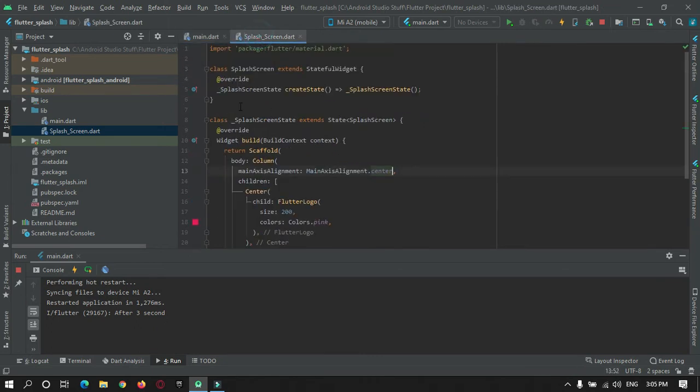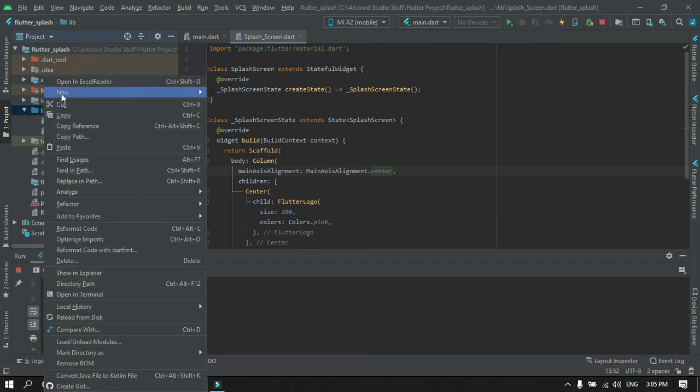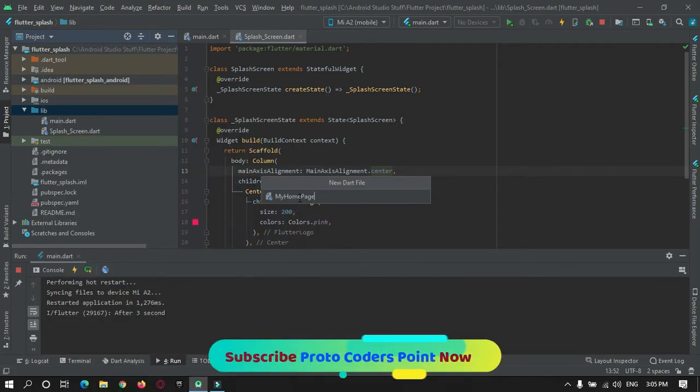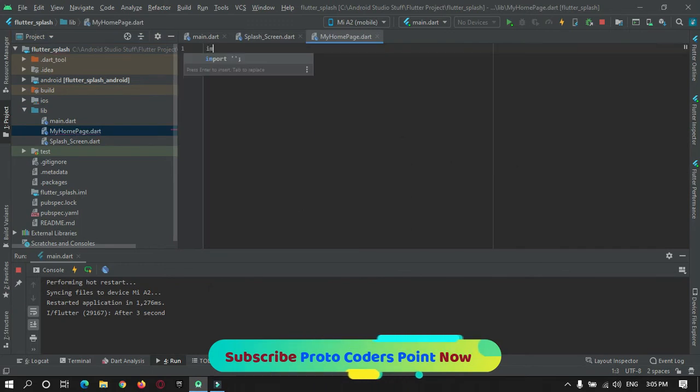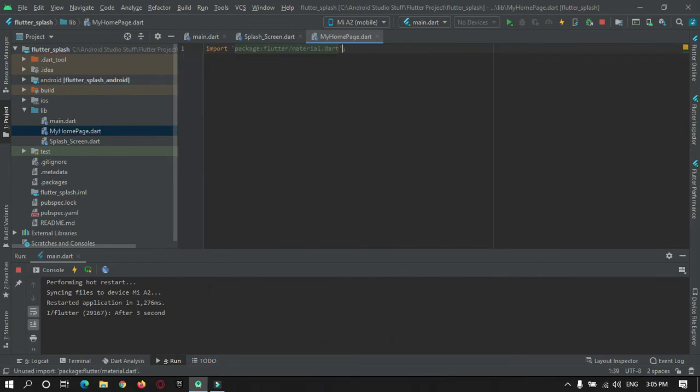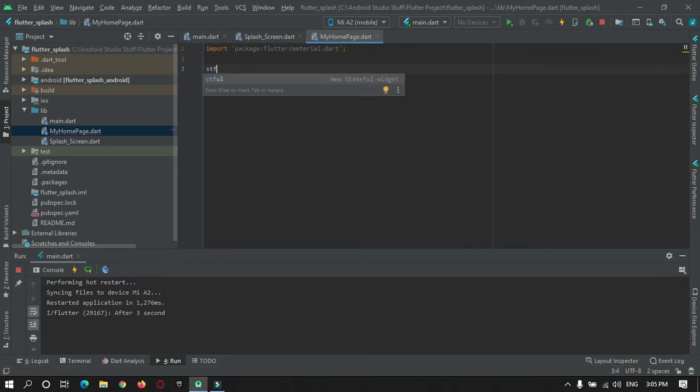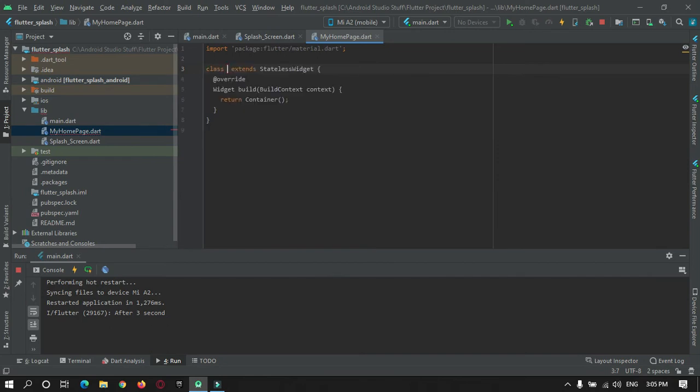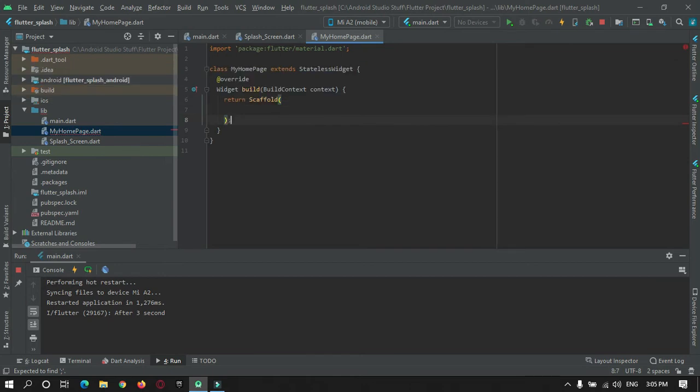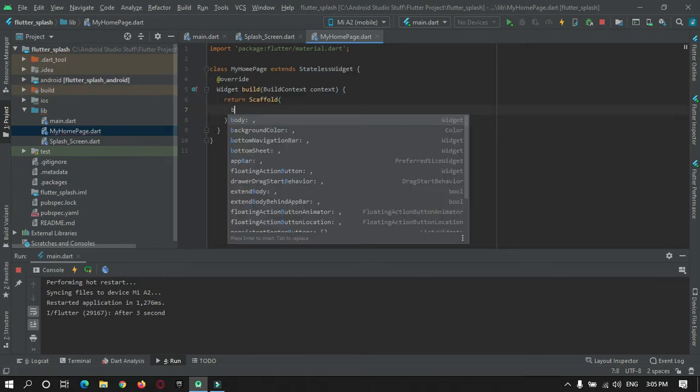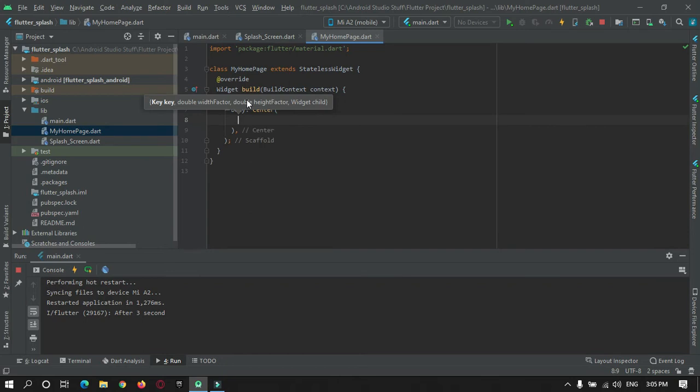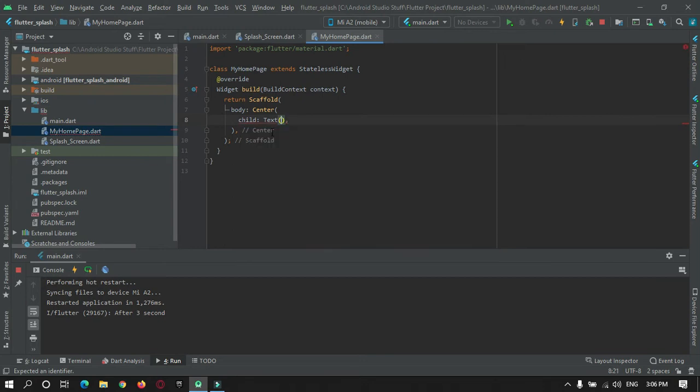Then we will create one more page after this, a welcome page. Create a new dart file and name it as MyHomePage. Here also there will be a similar design. We need to make use of material.dart. Here we will do it as stateless. Let's visit MyHomePage. Here we will pass Scaffold. In body tag we will make use of Center widget that will bring all the widgets to center.